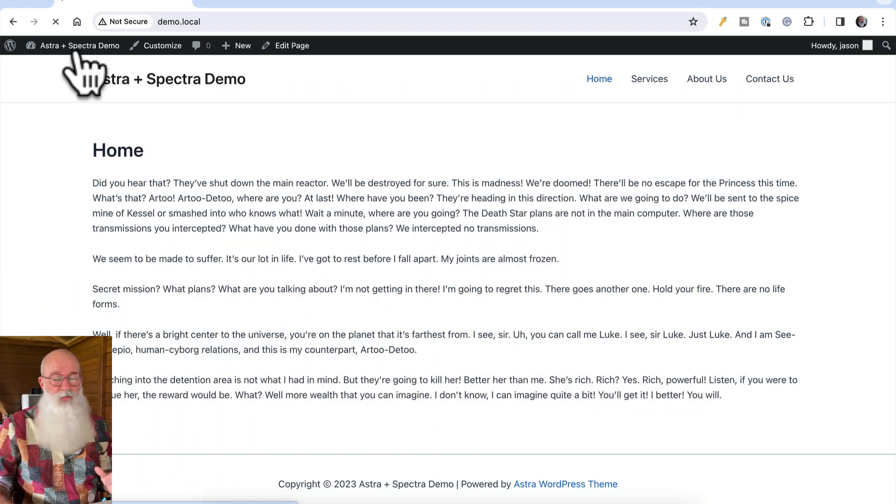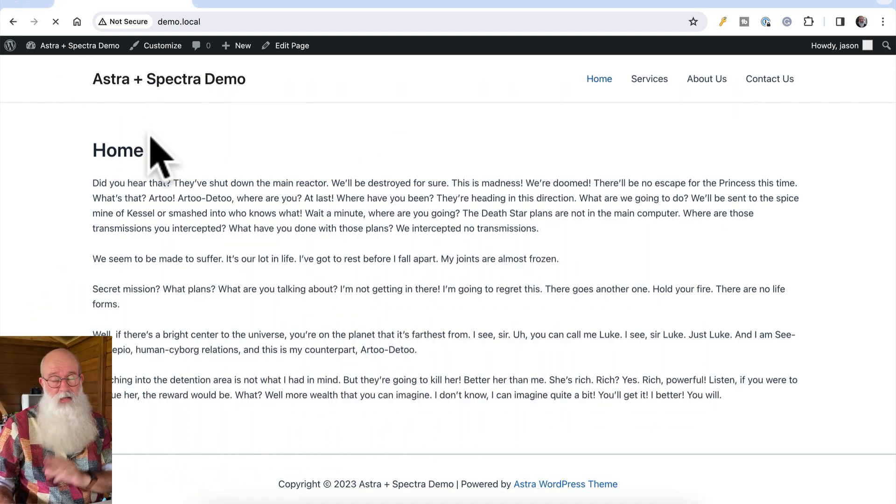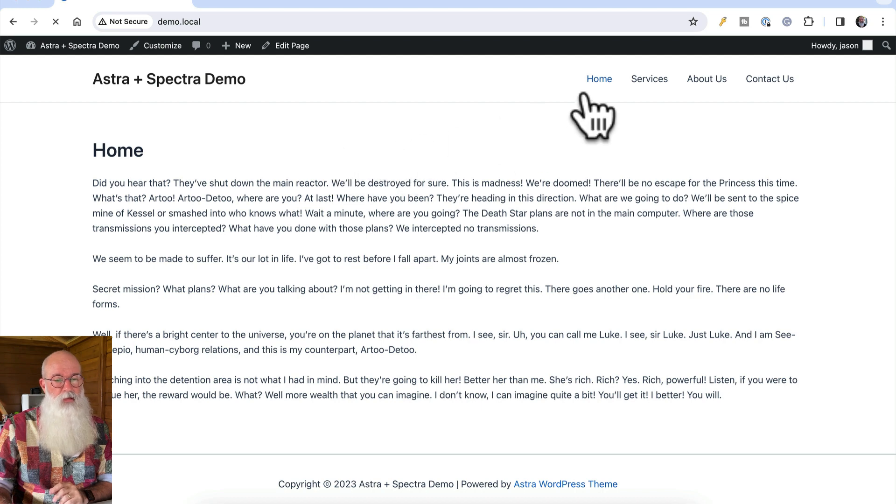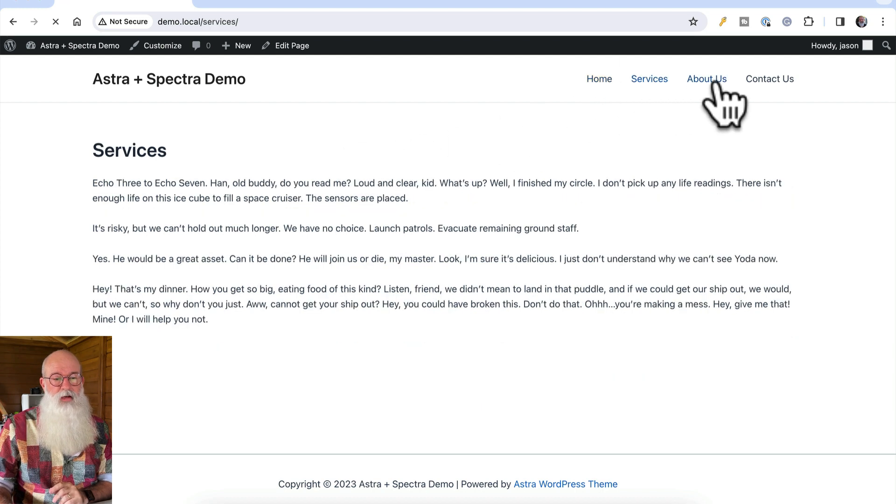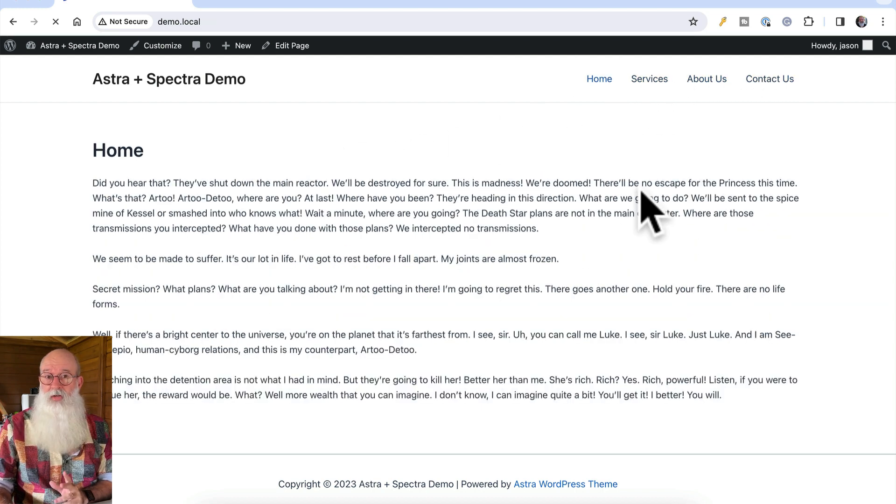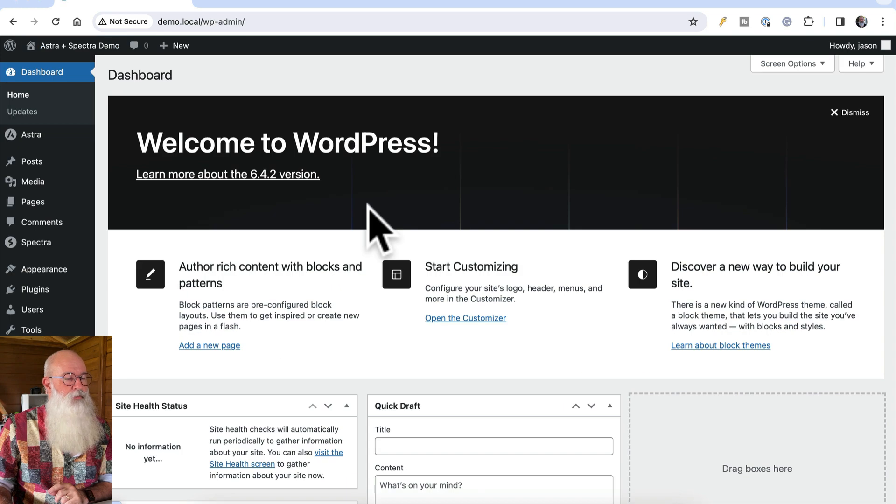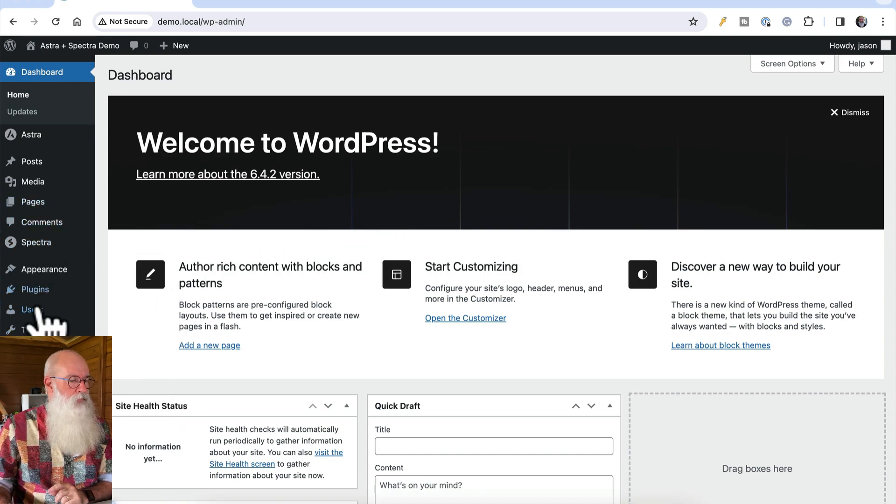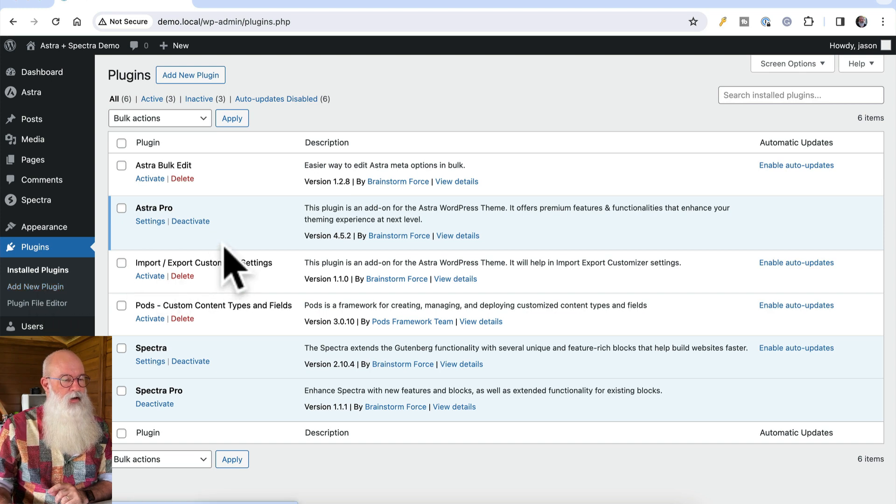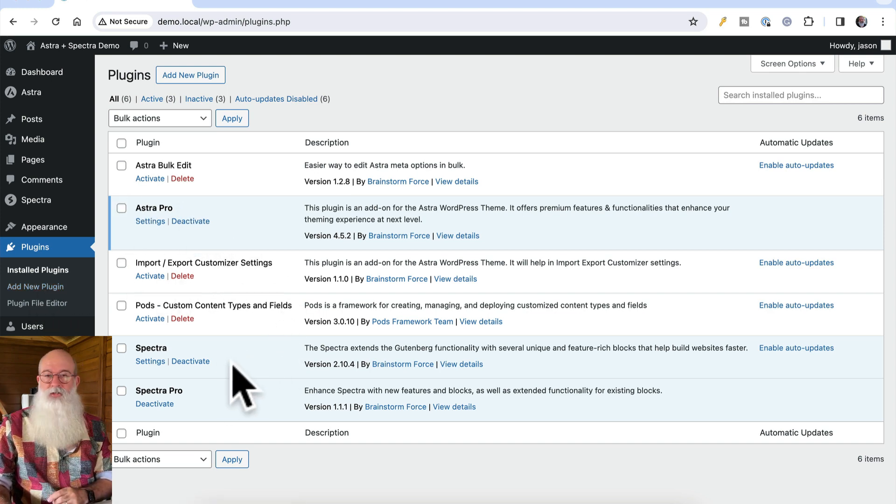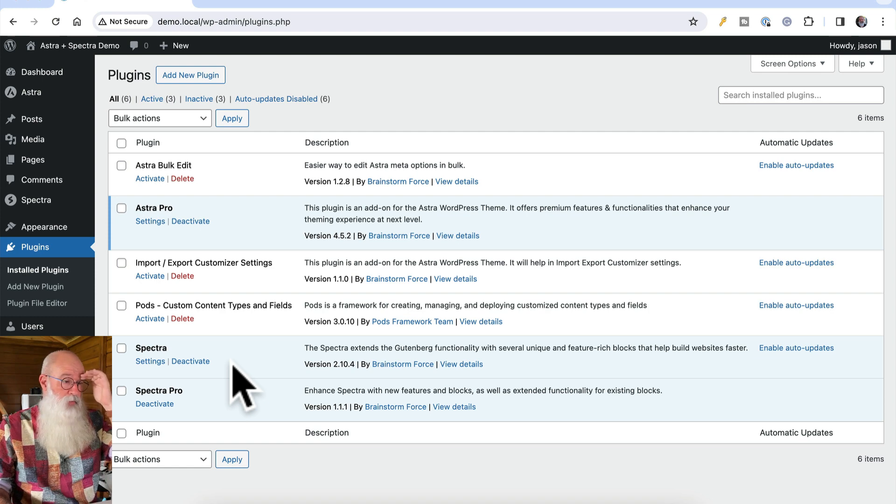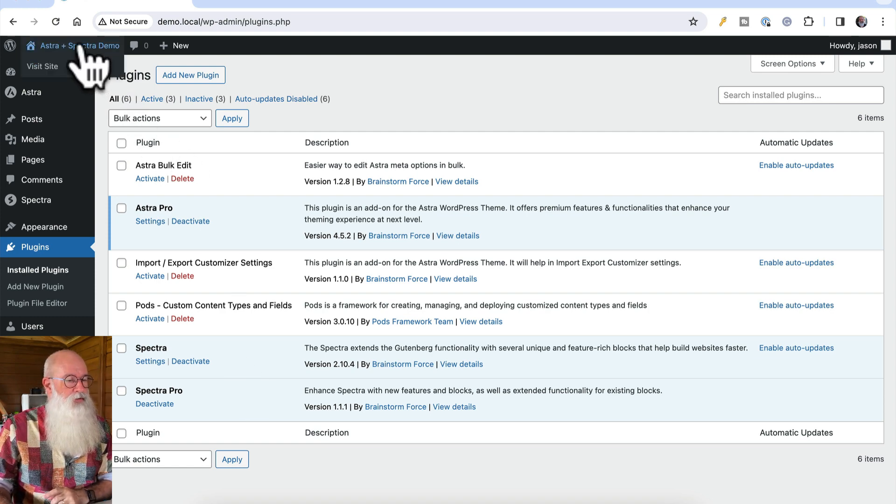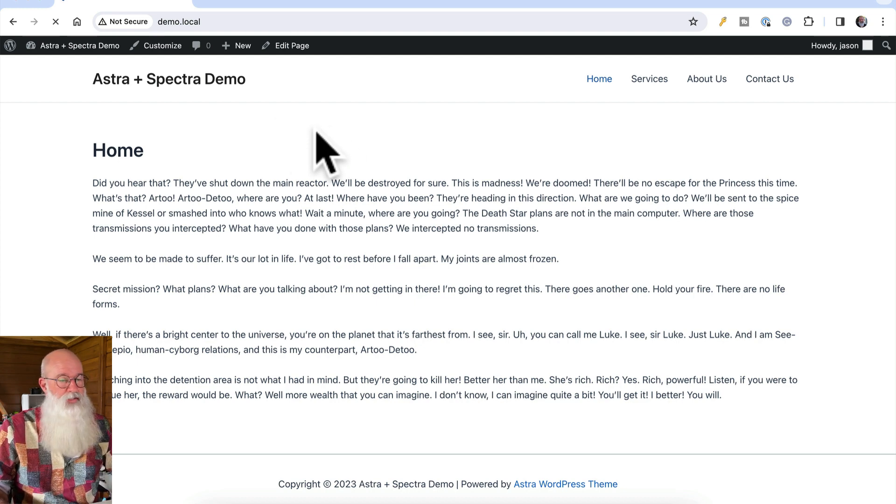What we'll be working with today is an extremely basic WordPress installer. I've created four pages here with not very much on them at all. I'm running the Astra Pro theme, and I've got Astra Pro turned on, and I've got Spectra and Spectra Pro enabled as well. I've got some other plugins there but not turned on, so we are really starting with the basics here.